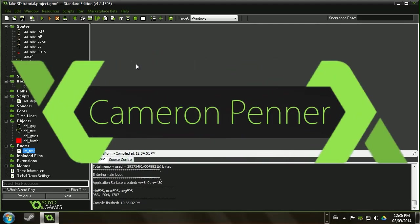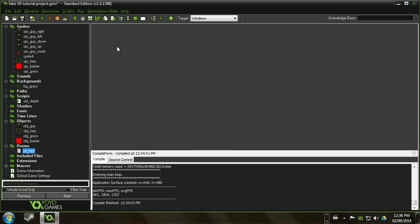Hey guys, what's up? My name is Cameron Penner and welcome back.